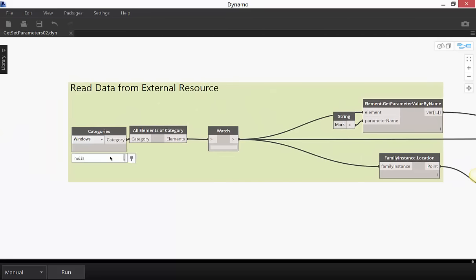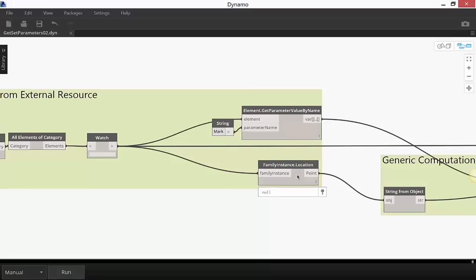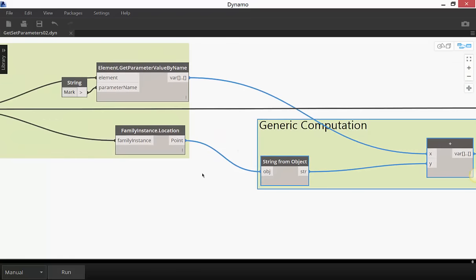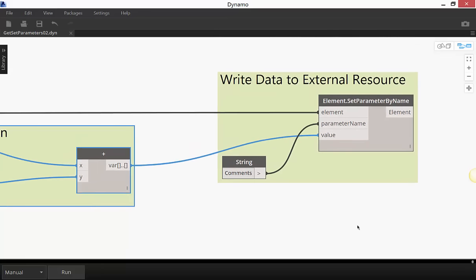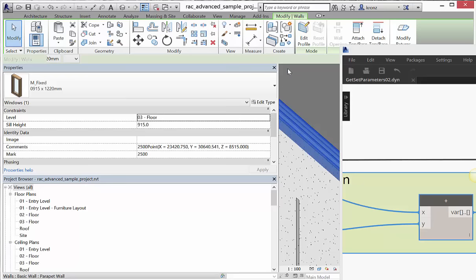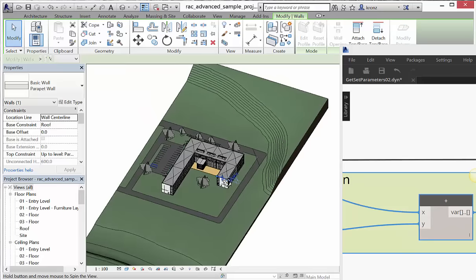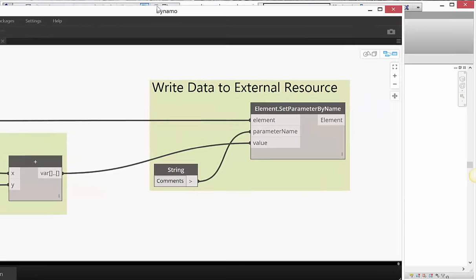Specifically, we're going to pull information out of a loaded family — notably all of the windows within the document. We'll get a couple of different parameters: regular user-visible parameters like Mark, and actual XYZ coordinate data from the windows. We'll amalgamate these into one single piece of information — appending the window's Mark value with its position in space — and write this back using the advanced sample project that comes with Revit 2016.